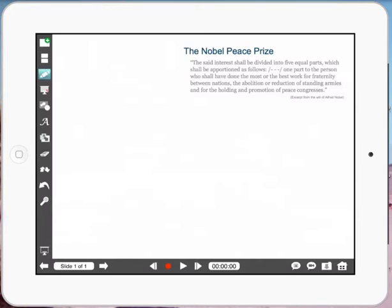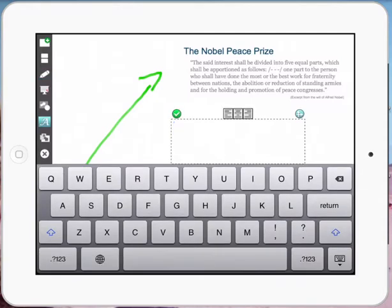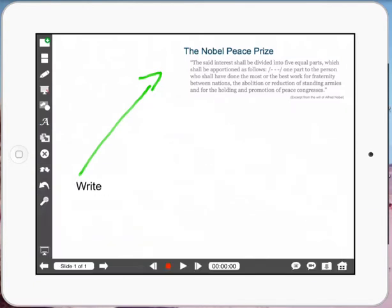Then I can actually do some annotating over the top of it. I might click my text tool here, write something, click OK, and move that over. So I can do a range of different things — I can bring in pictures as well.